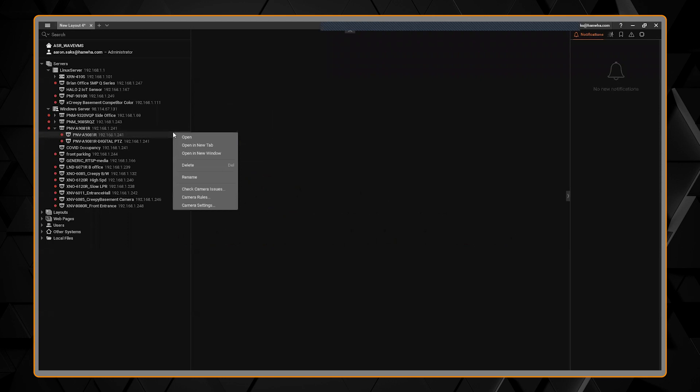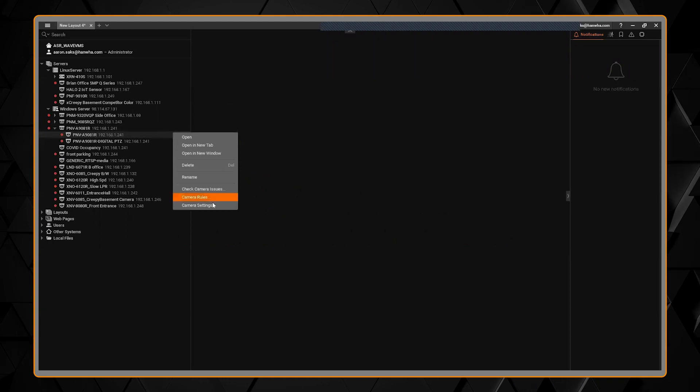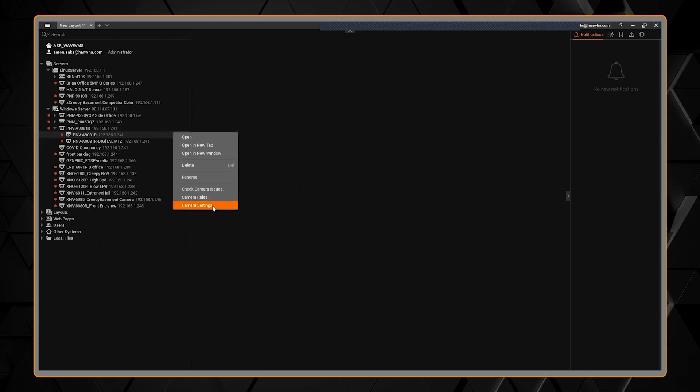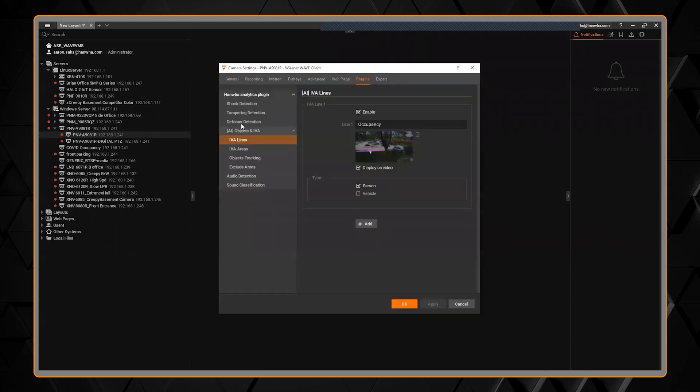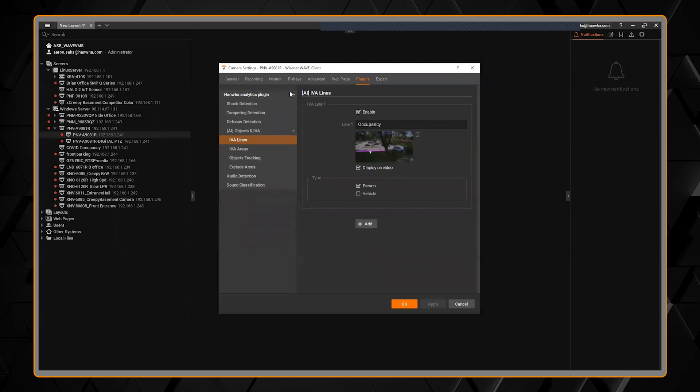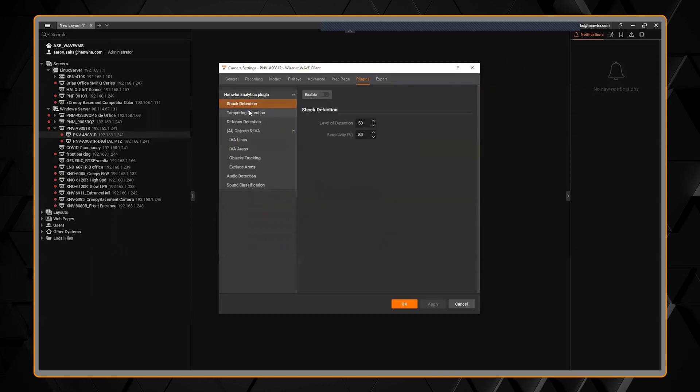Here is my AI camera. I can right-click, go to camera settings,